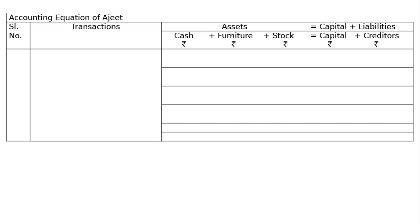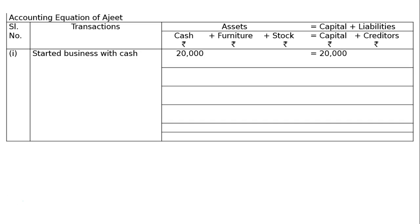The first transaction is: Ajith started business with cash Rs. 20,000. In the accounting equation for transaction 1, cash will increase on the asset side and capital will increase on the liability side.